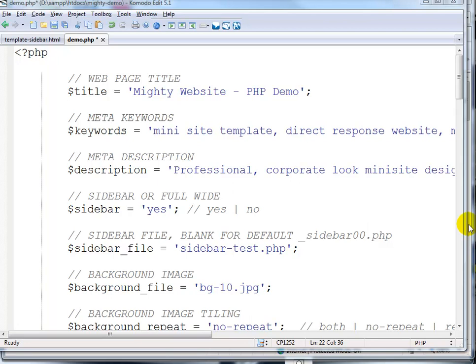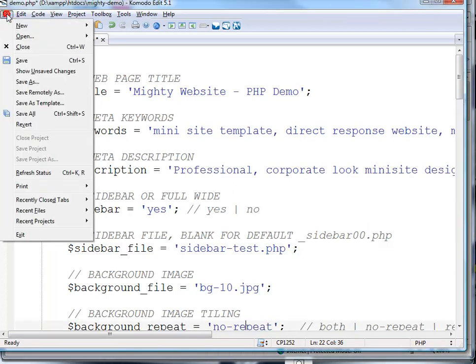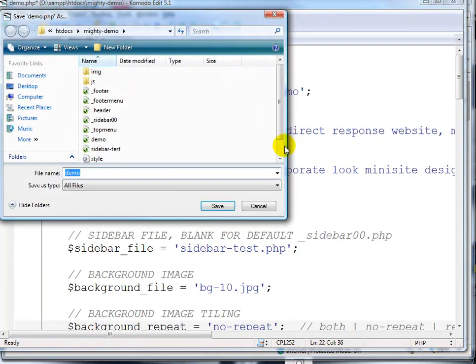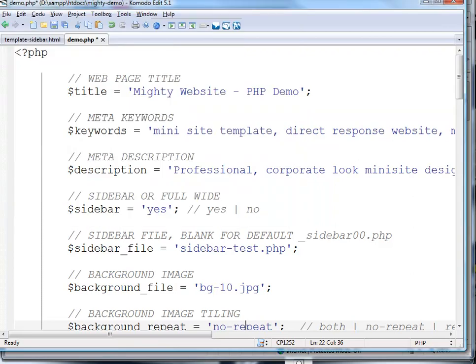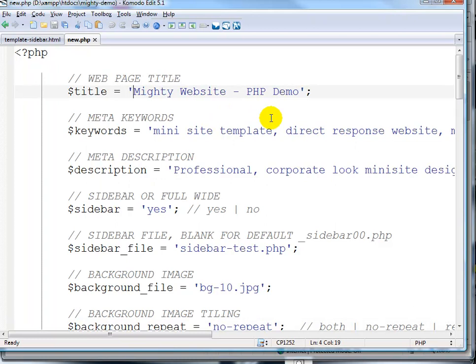Using the PHP system, when you want to create a new web page, all you have to do is click Save As and save it as a new PHP file. Then you can start changing all these values.